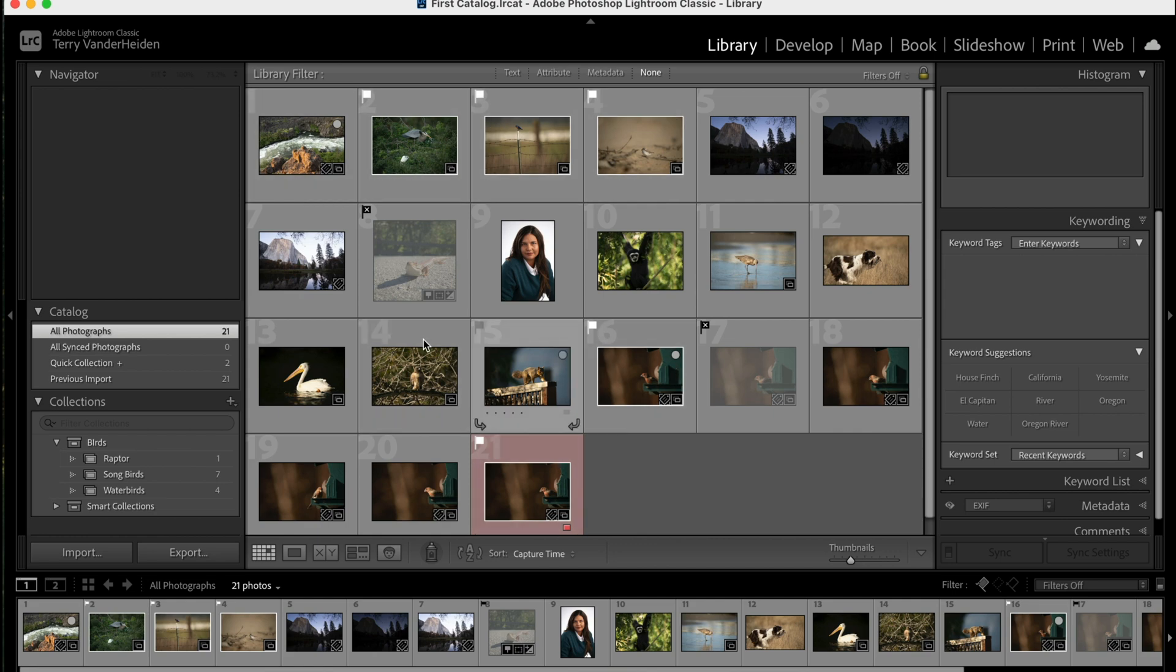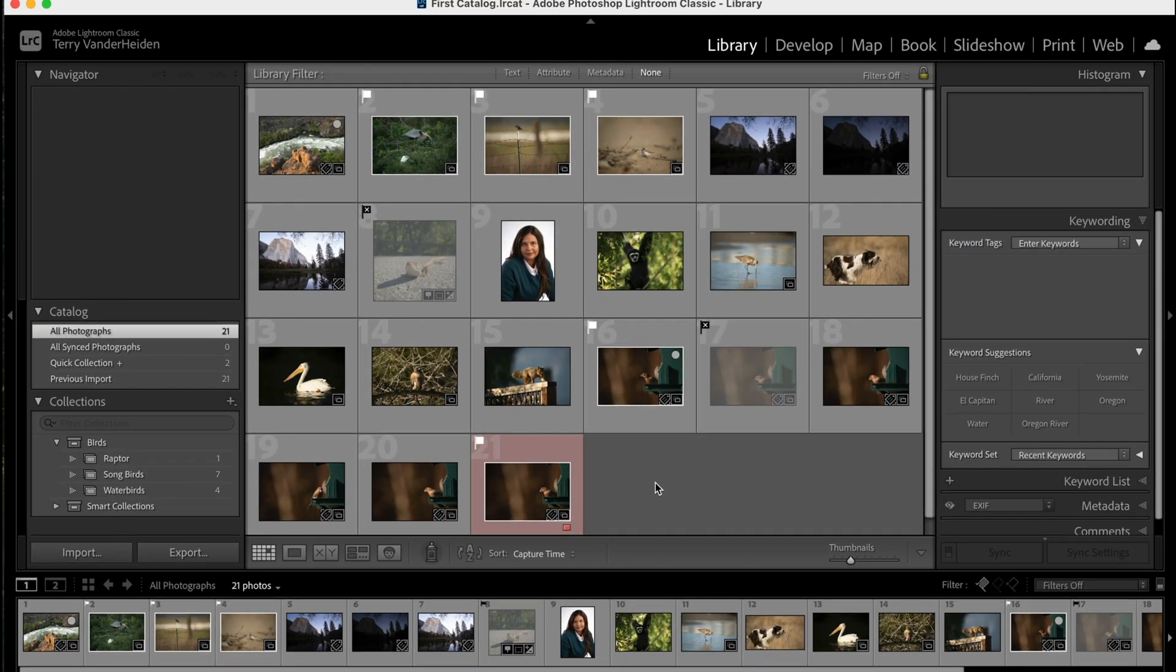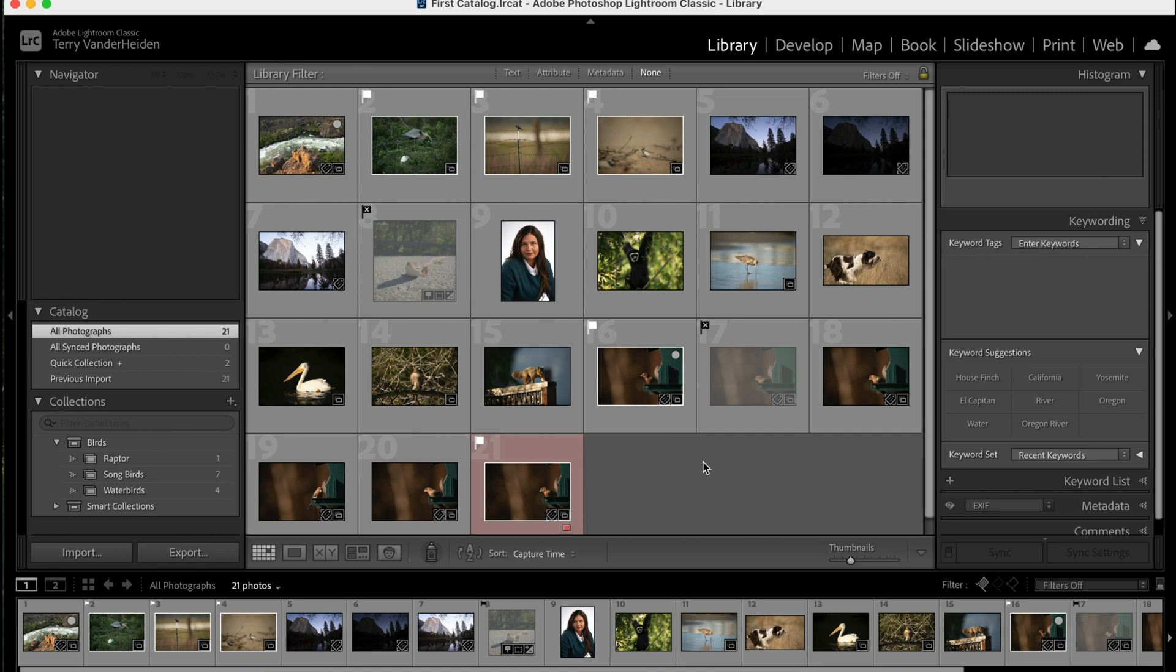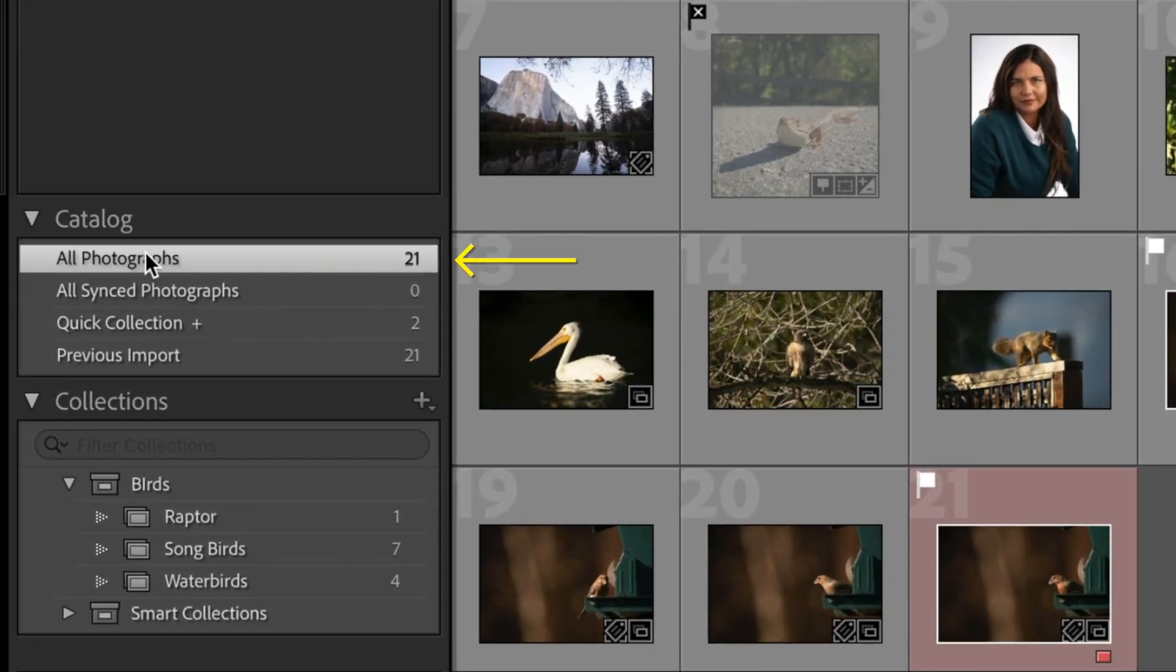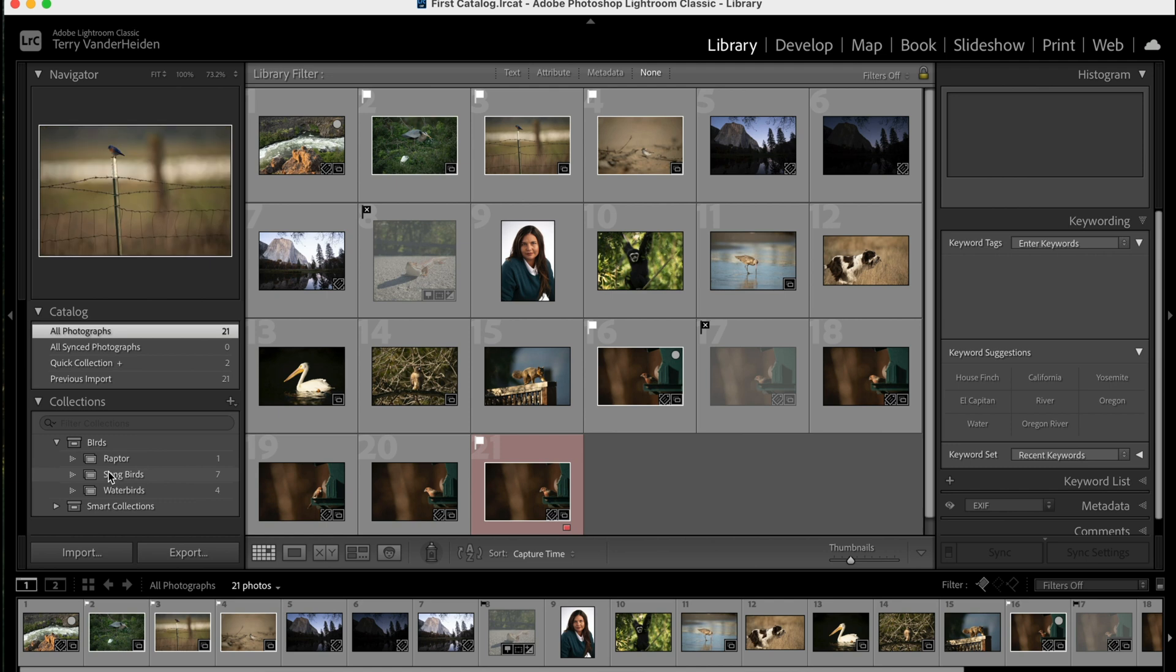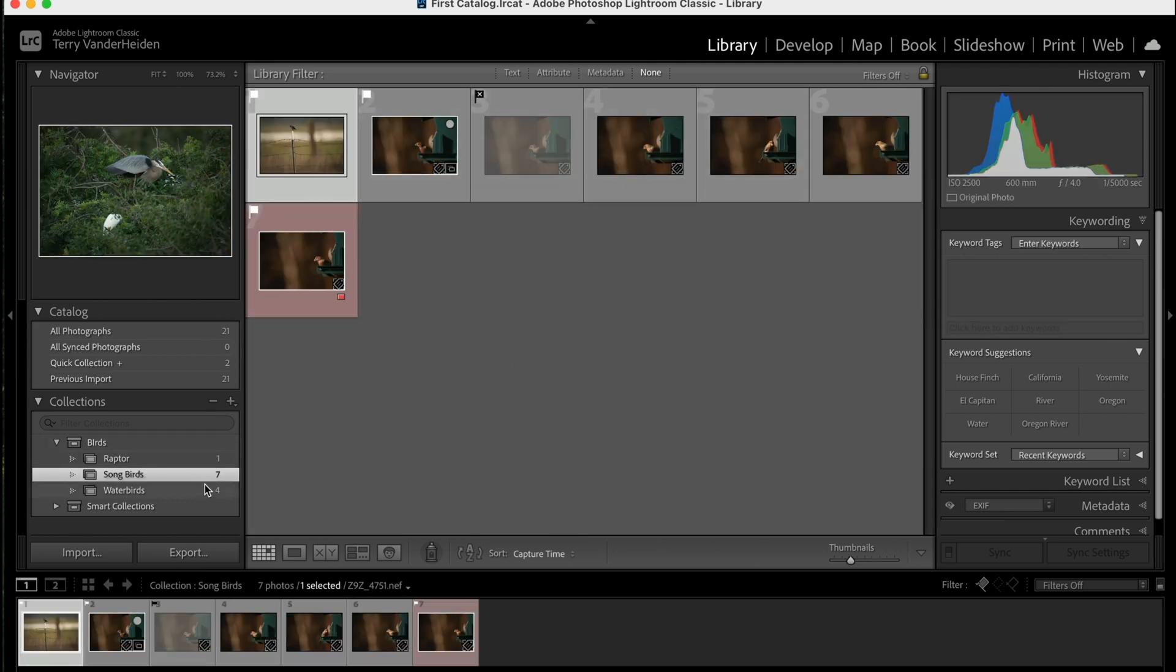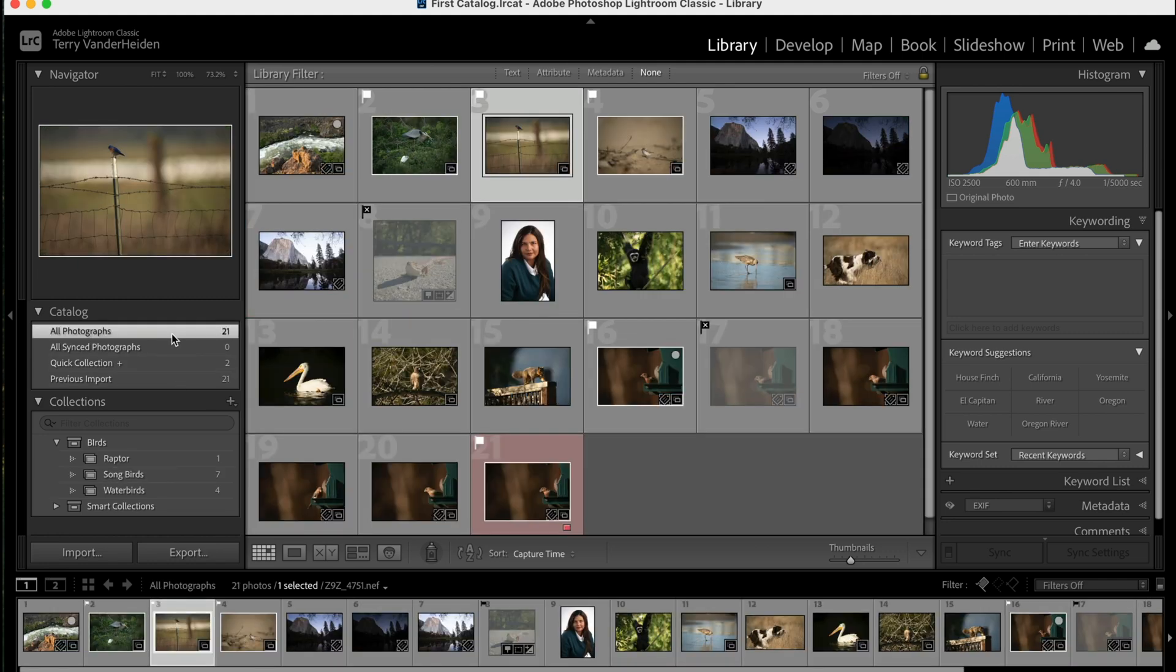We have our catalog here and we've got all 21 photographs. We also have our collections that we have set up. We've done some selecting, so we hit the letter P on a few that we want to put flags on, and the letter X where we've rejected a couple of images. And we also put a color on one of the images. These are attributes of your images that you've actually assigned to those images. When you're doing a search, if you want to search all of your images, you need to be on all photographs. If you're down here in a collection, you're only going to search inside that collection.